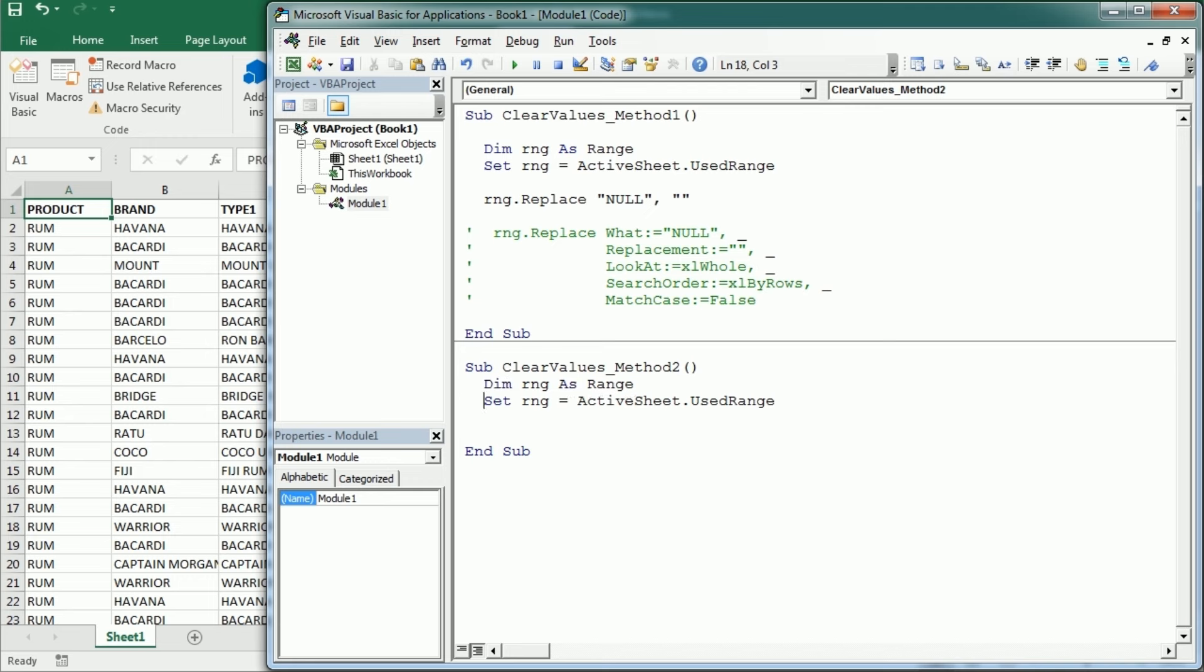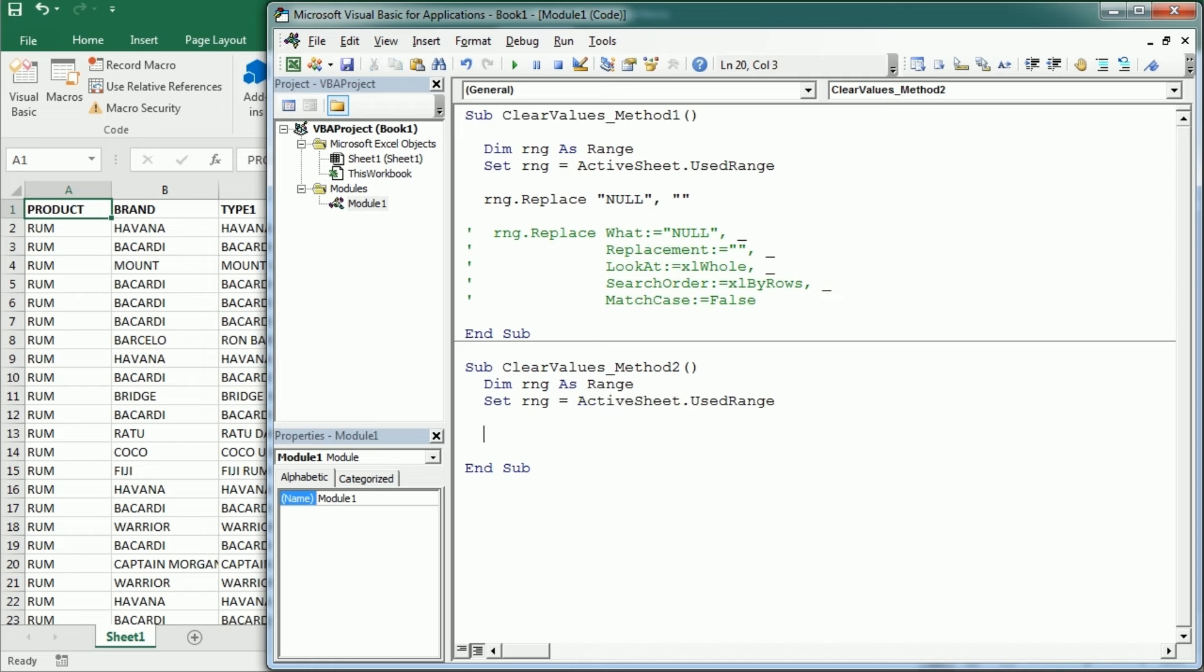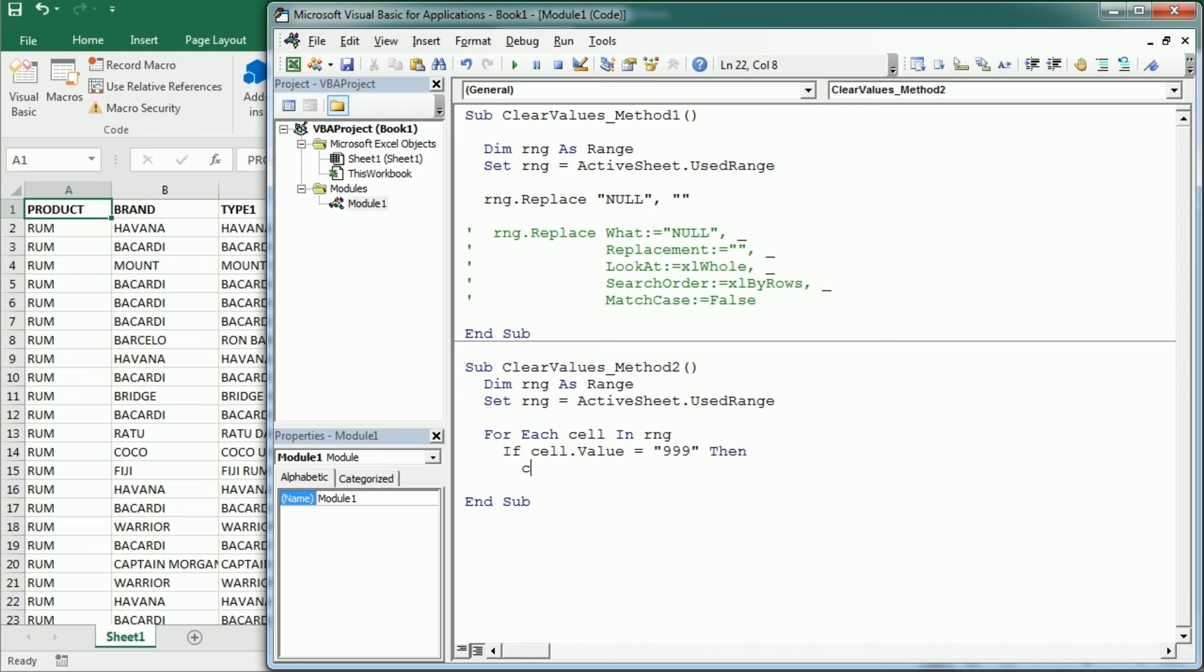We can choose to target the used range in that sheet or a particular range, the selection, a column, etc. And then we have to loop for each cell in that range and set a condition if cell.value is, for example, we have some 999 values, or it could also be like that, in the table where we want to actually clear that value. So we can set the cell value to an empty string or we could actually have vbNullString.